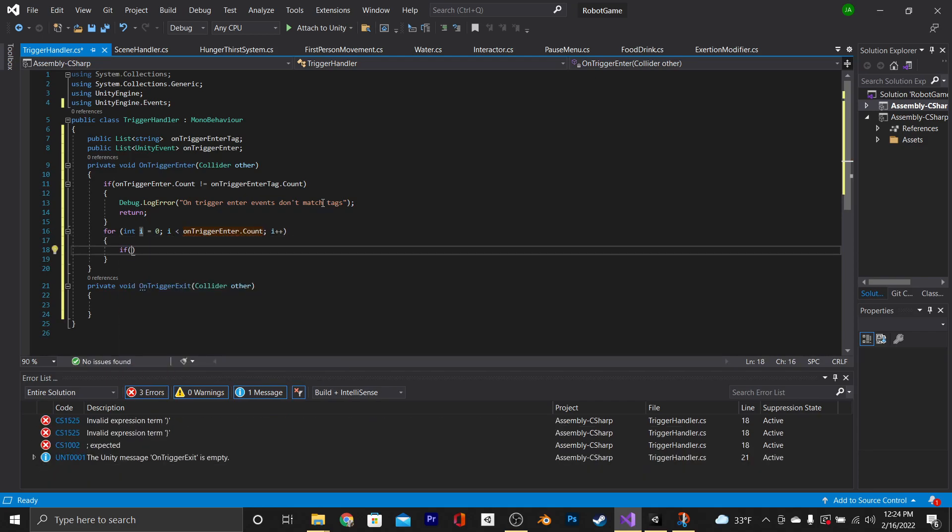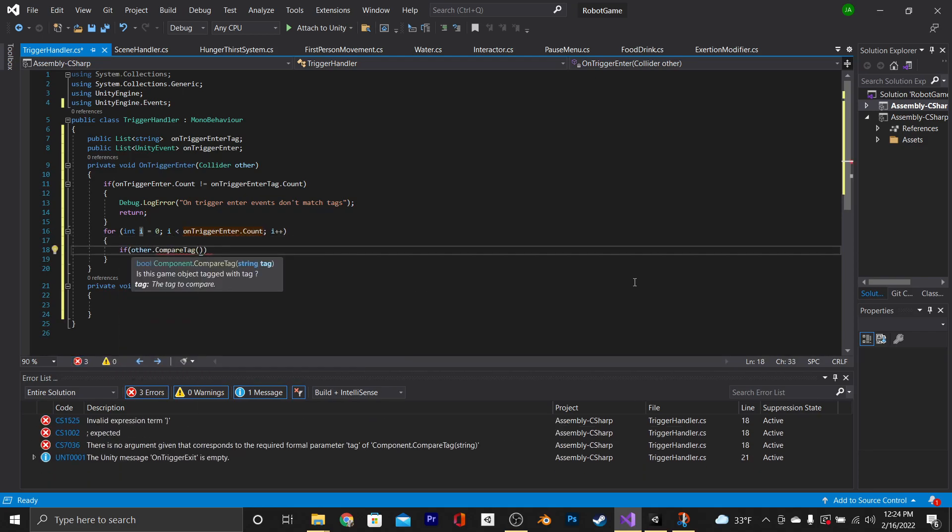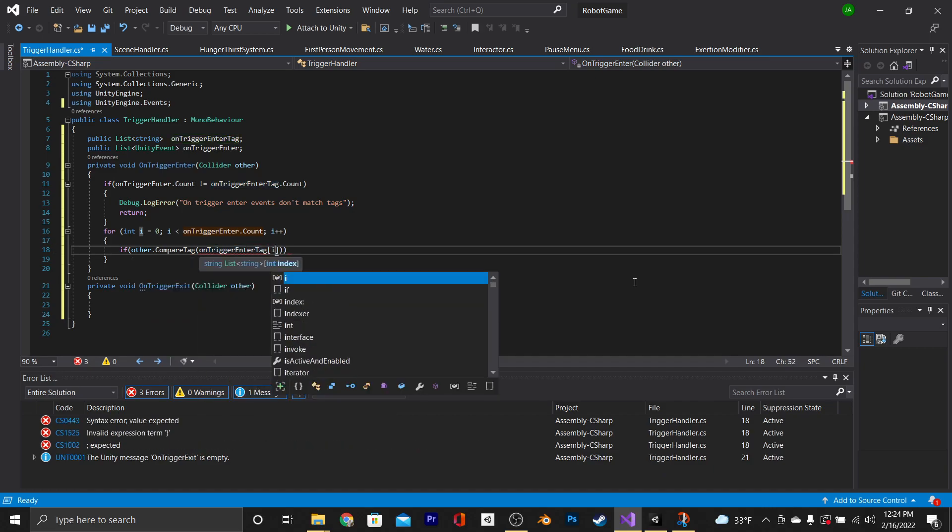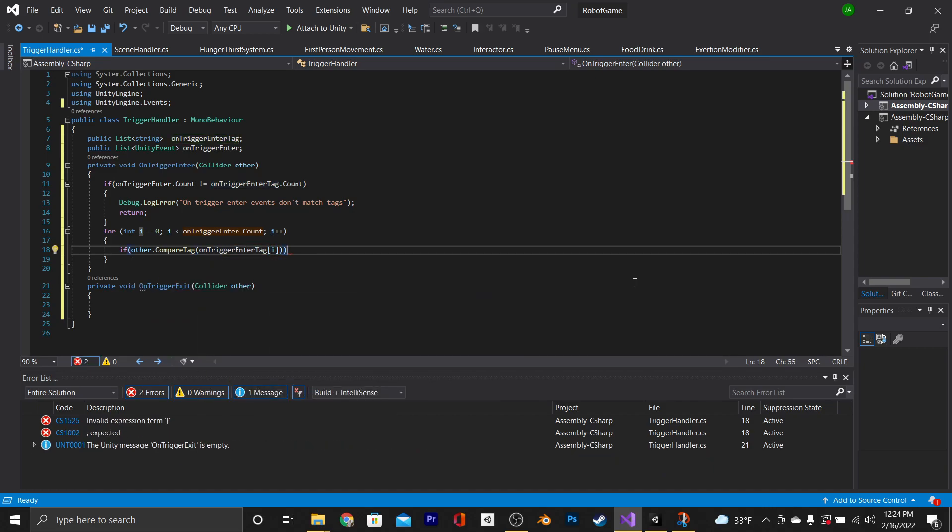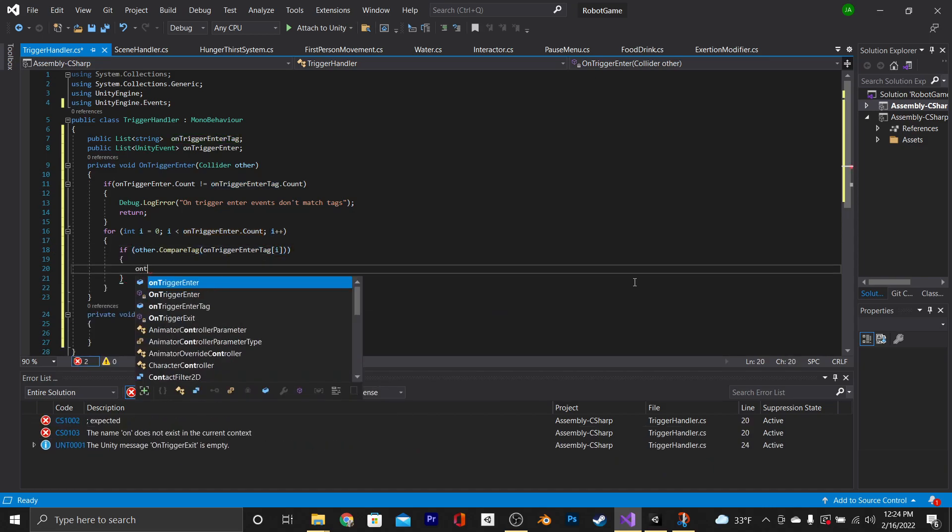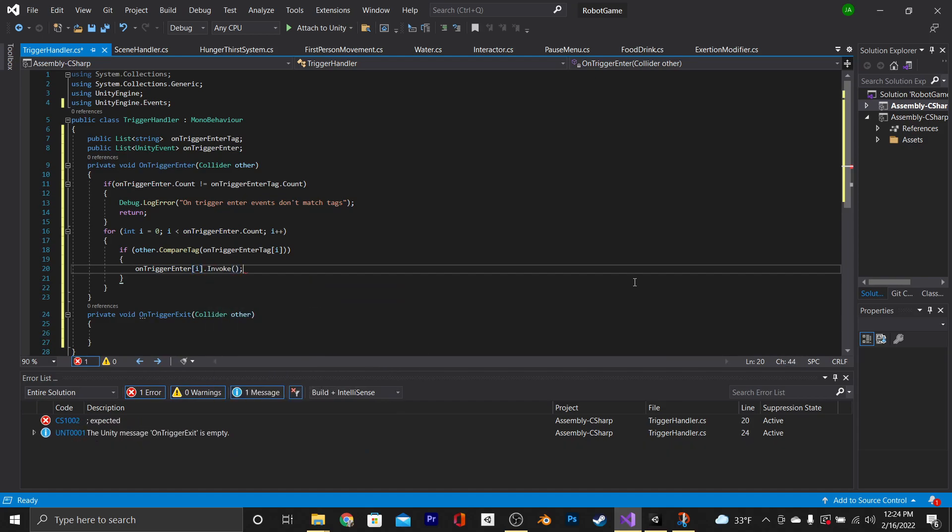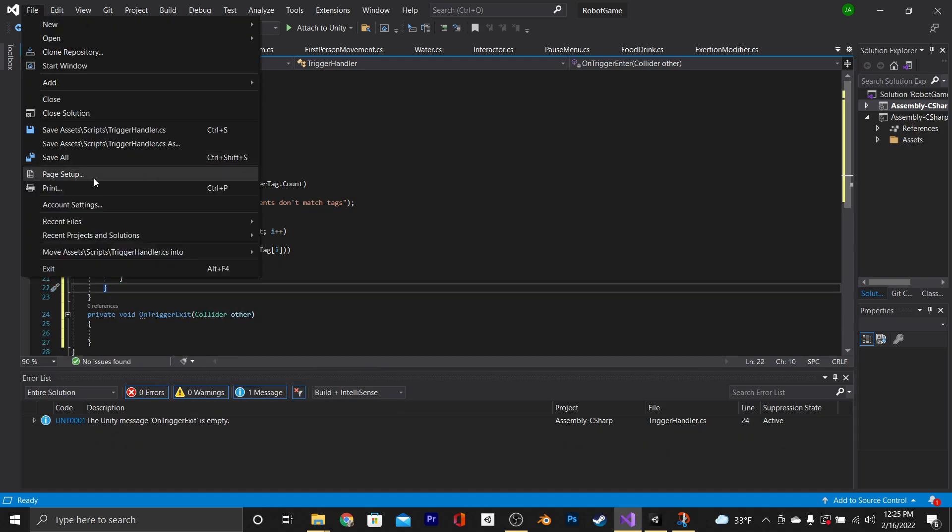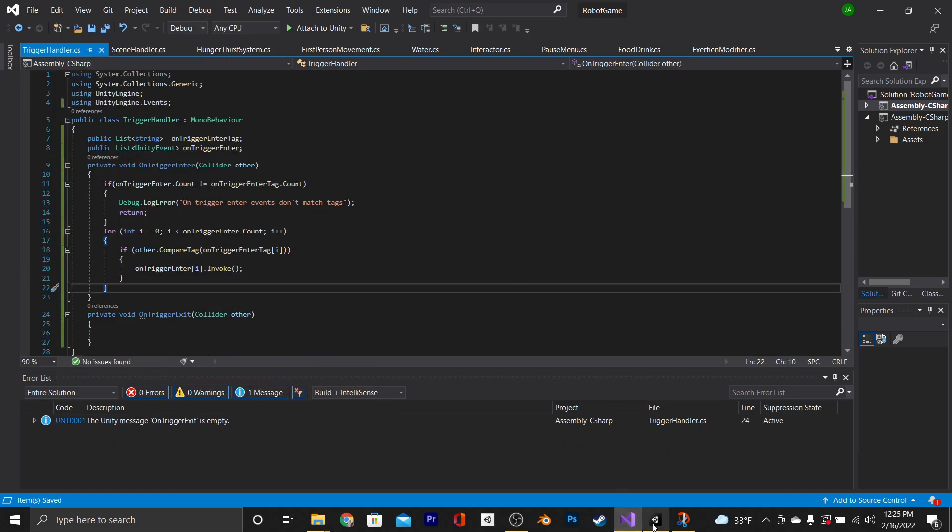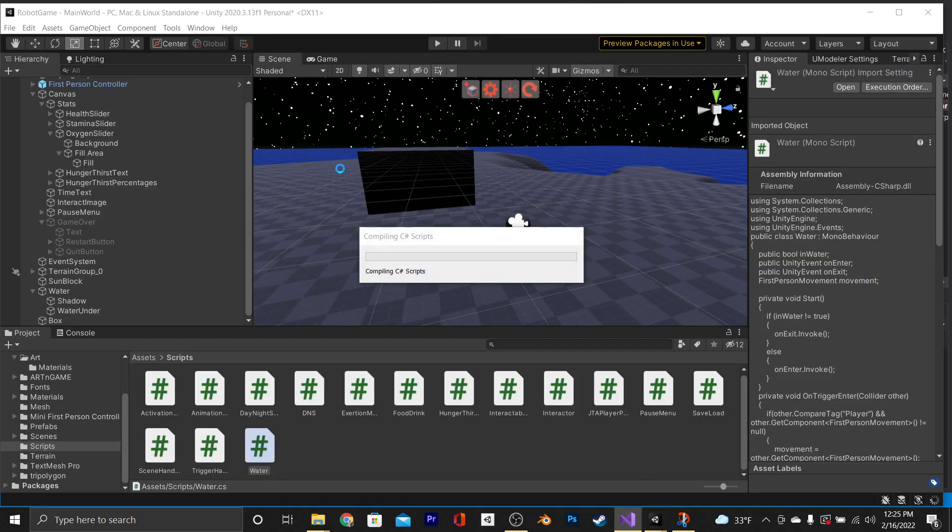And then for this for loop, we're going to switch out length with onTriggerEnter.count. Then inside of our for loop, we're going to say if other.compareTag onTriggerEnterTag square brackets I, and then onTriggerEnter square brackets I.invoke. Let's save that. And before we test it out, there's something else that we need to add.